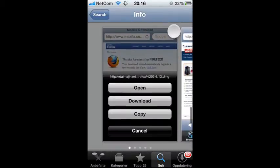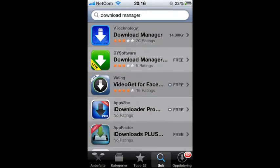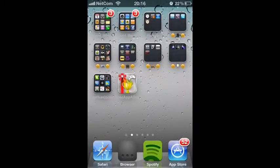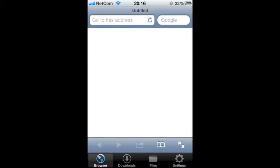Go into this and download it. When you have downloaded it, go into the application. Search in the address bar for ChronicTV.org. This takes a little time, just wait for it.